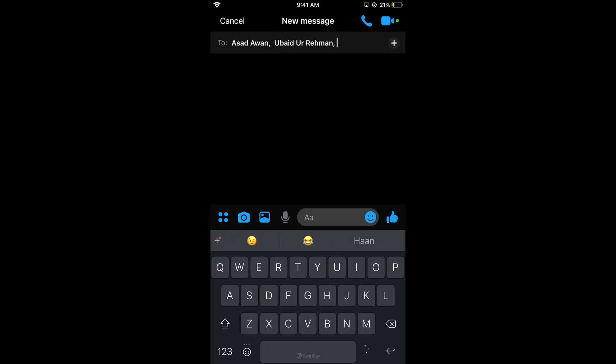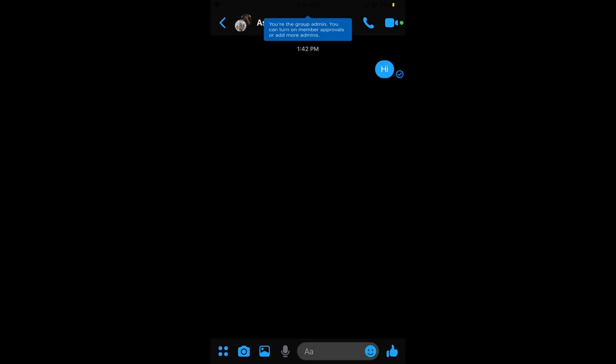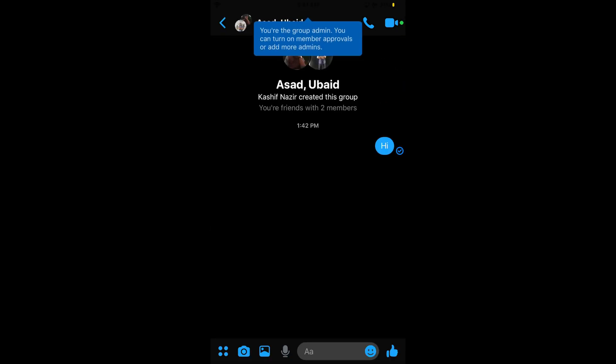Tap on the message field and type any message, like 'hi'. The group has been created, and you are now the group admin. You can turn on member approval or add more admins.